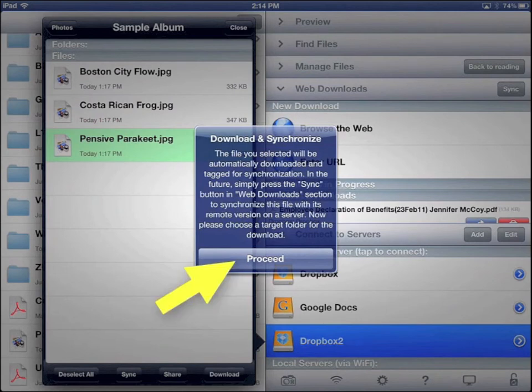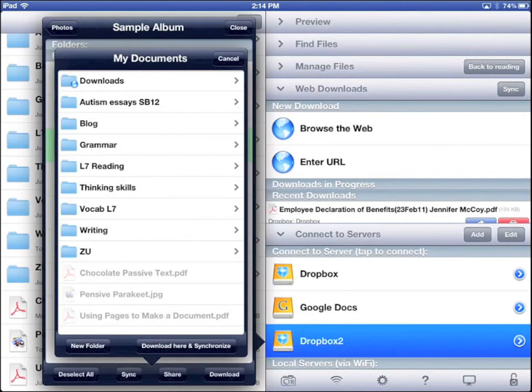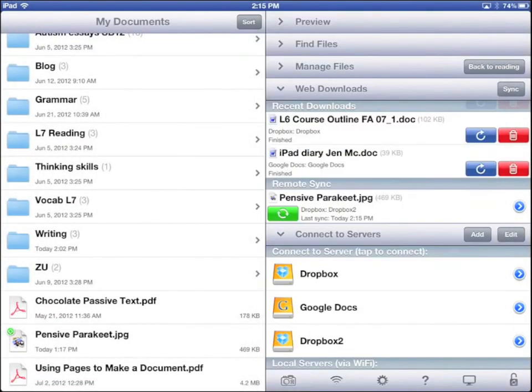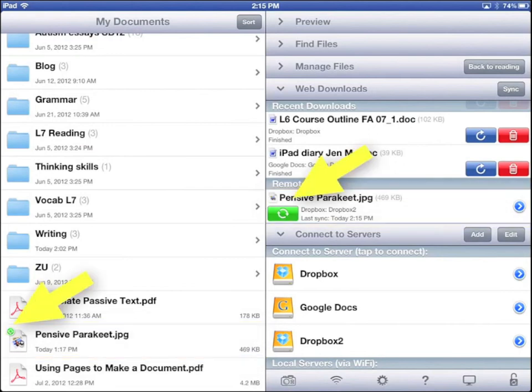Tap Proceed. Tap Download here and Synchronize. Tap Sync. Now you can see the photo file in My Documents, and it has a green circle that shows it's syncing. It's connected to Dropbox.